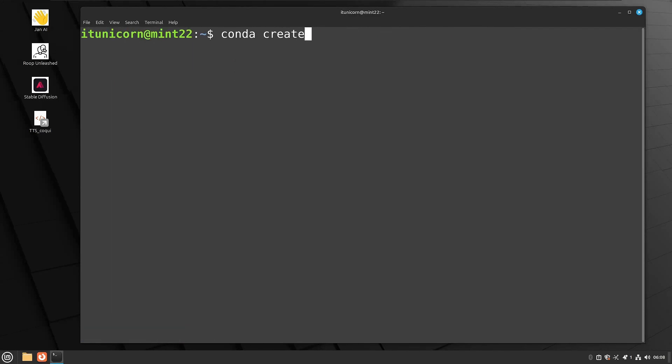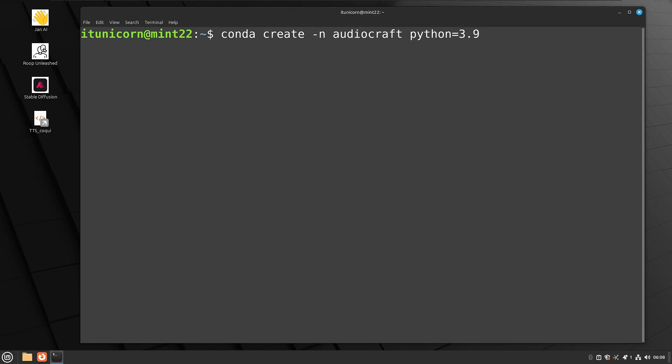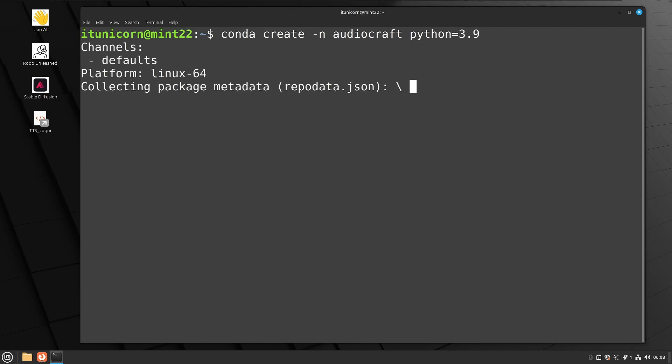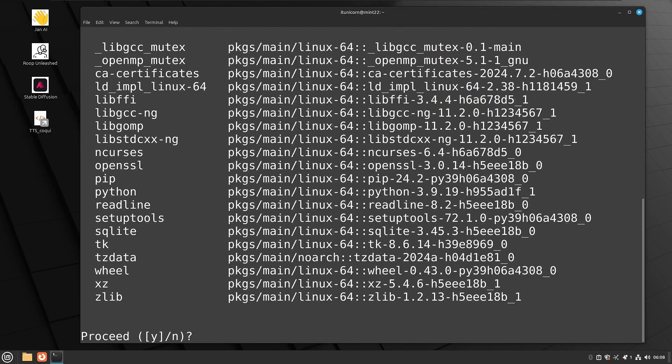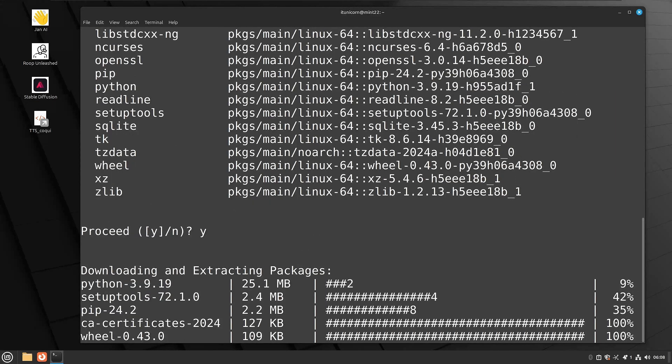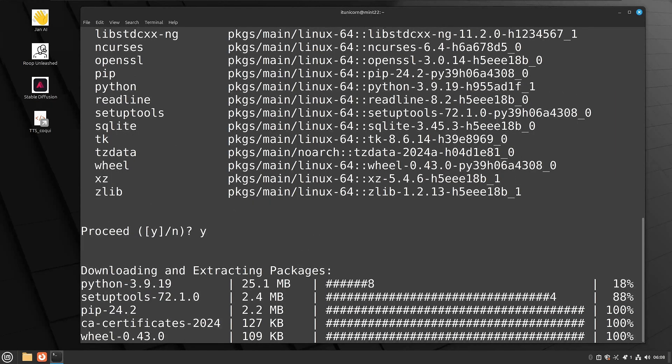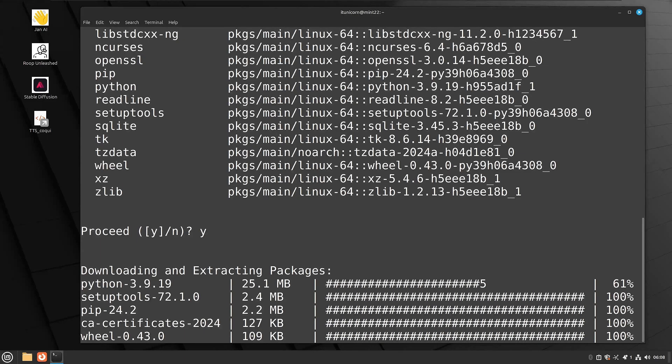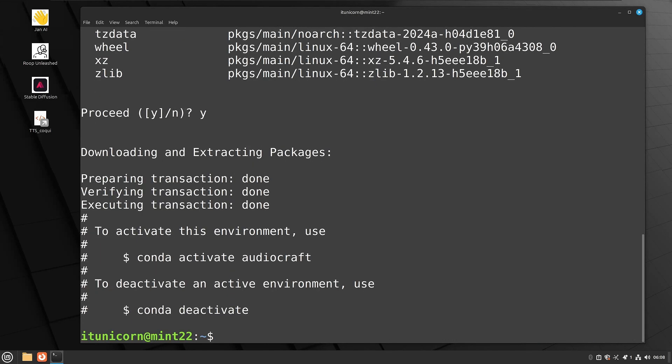Now let's do a Conda space create dash n space audiocraft. So we're going to create and we're going to use Python equals 3.9 for this. We're going to create a new Conda environment and we're going to tell it to use Python 3.9. If you don't have 3.9, you should if you were following along. Again, go back to the previous videos and make sure you watch all those. Proceed say yes. And this will download everything we need for this Conda environment. Give this just a second here to complete and then we'll come back when it's done.